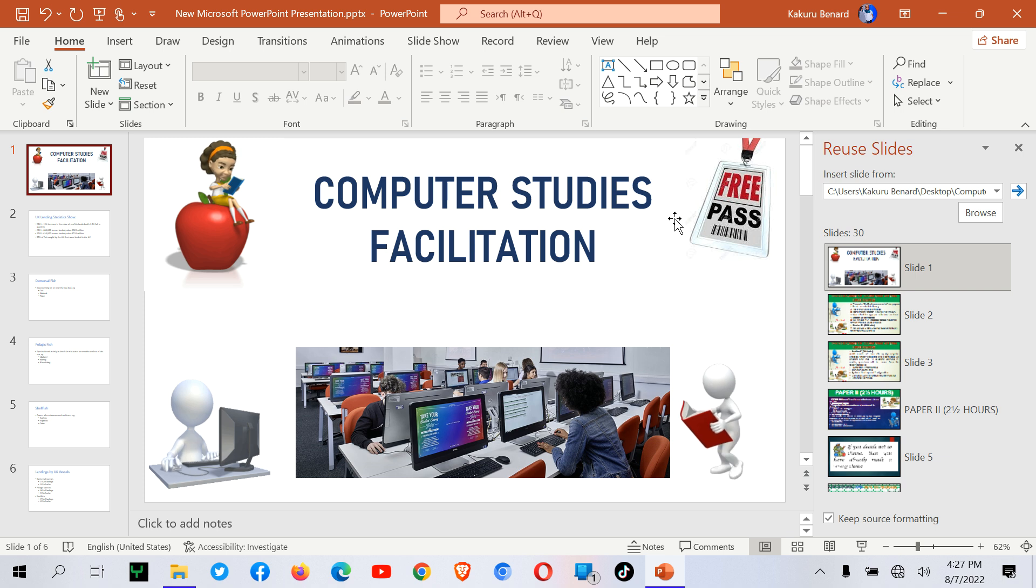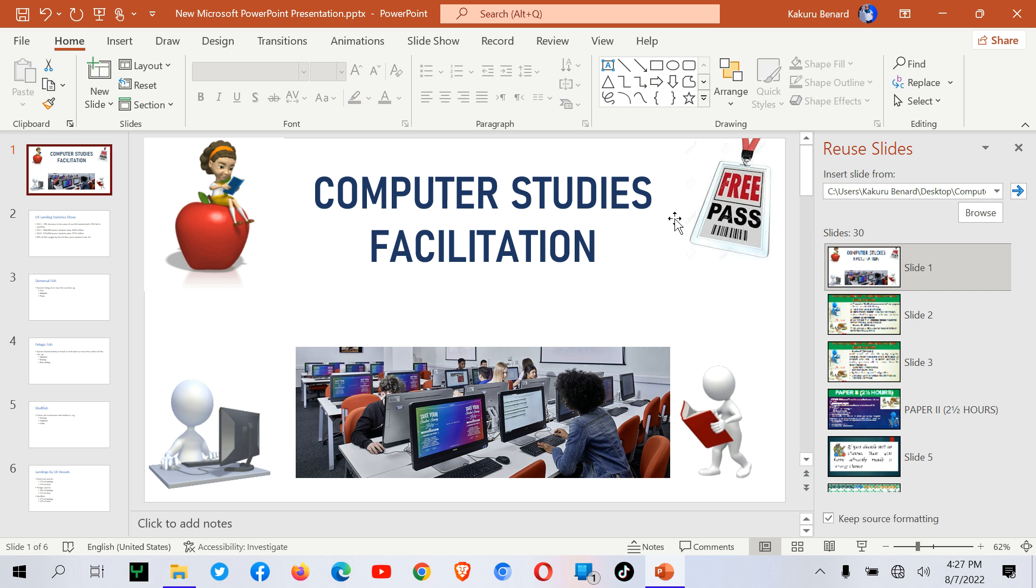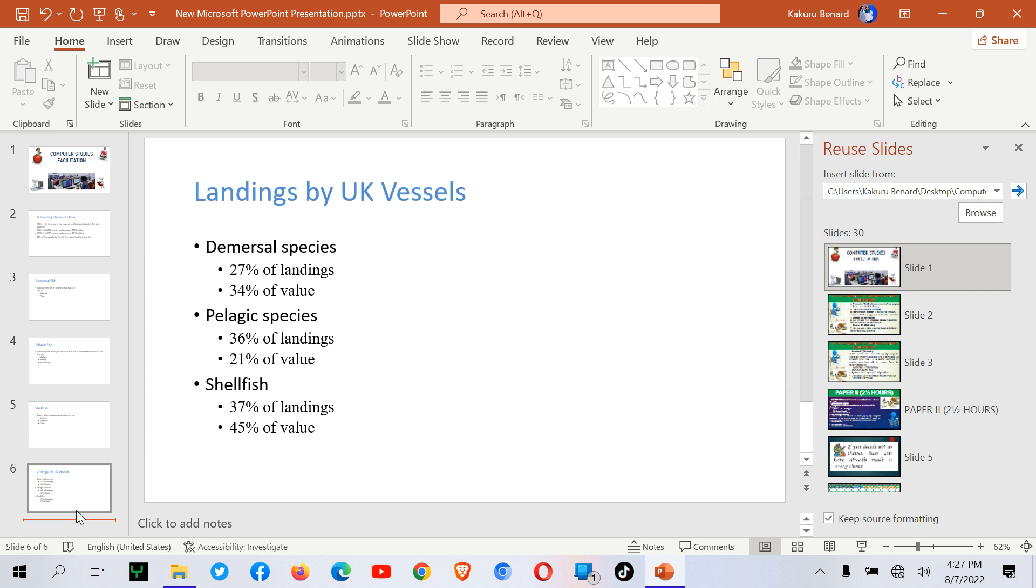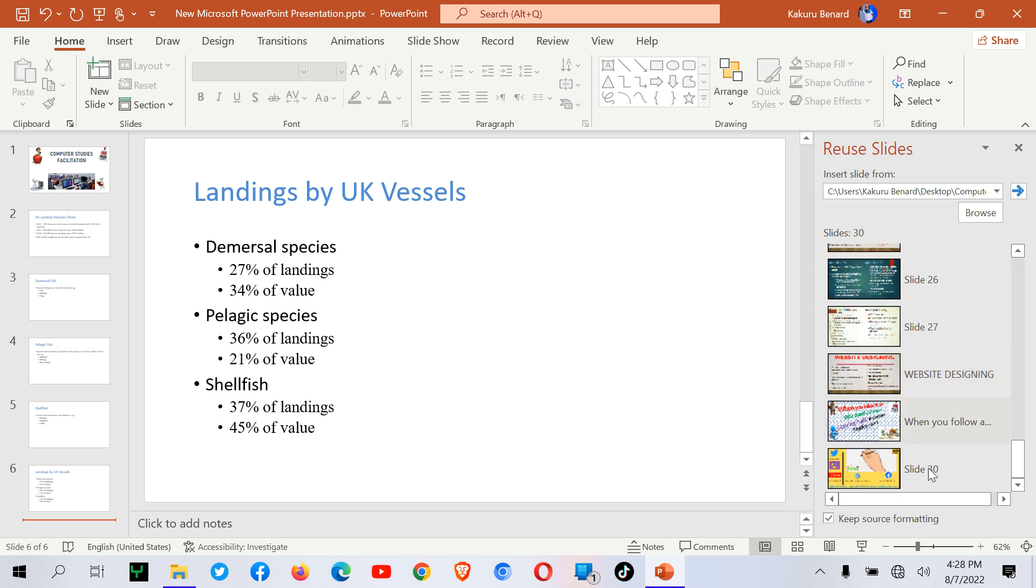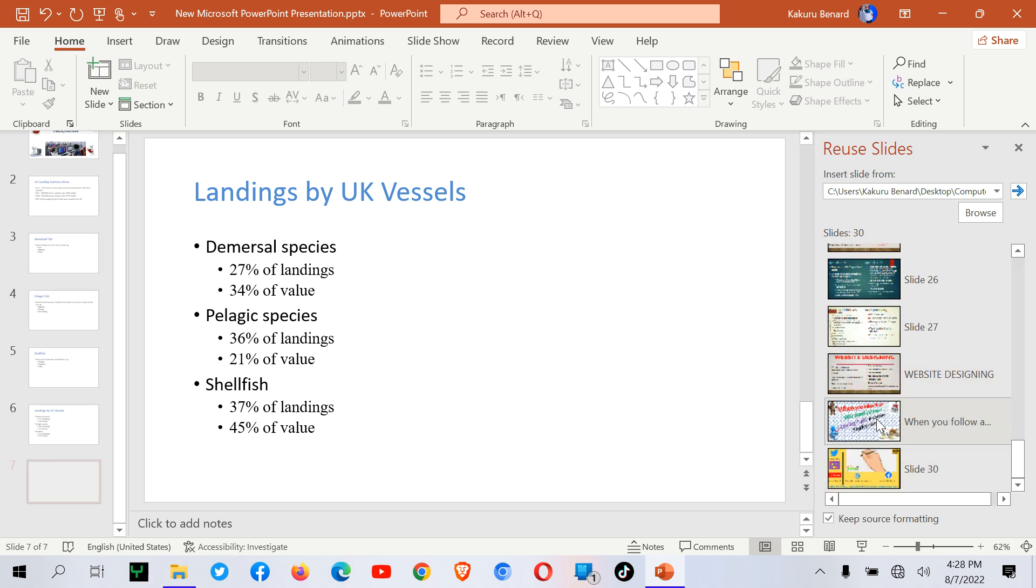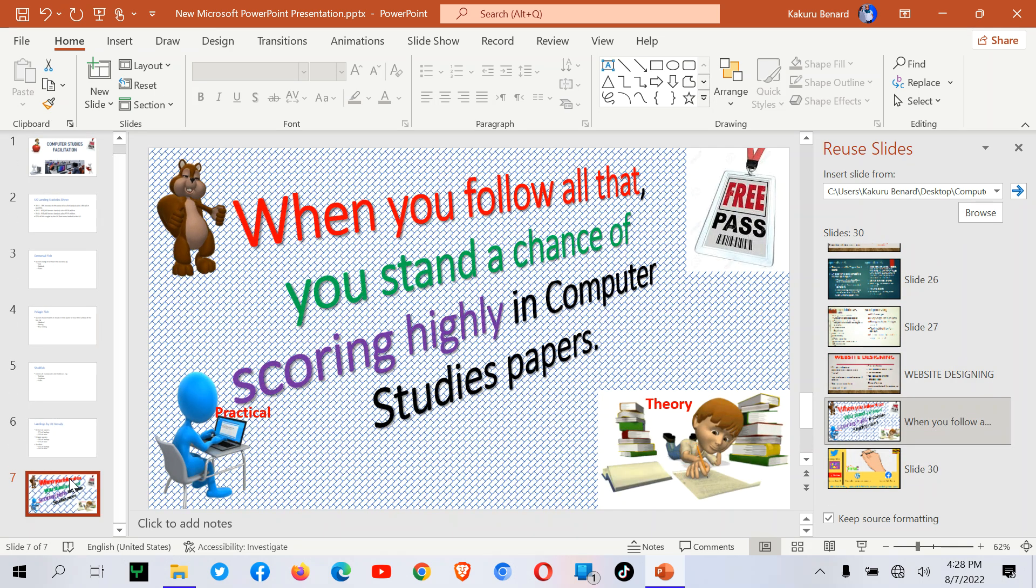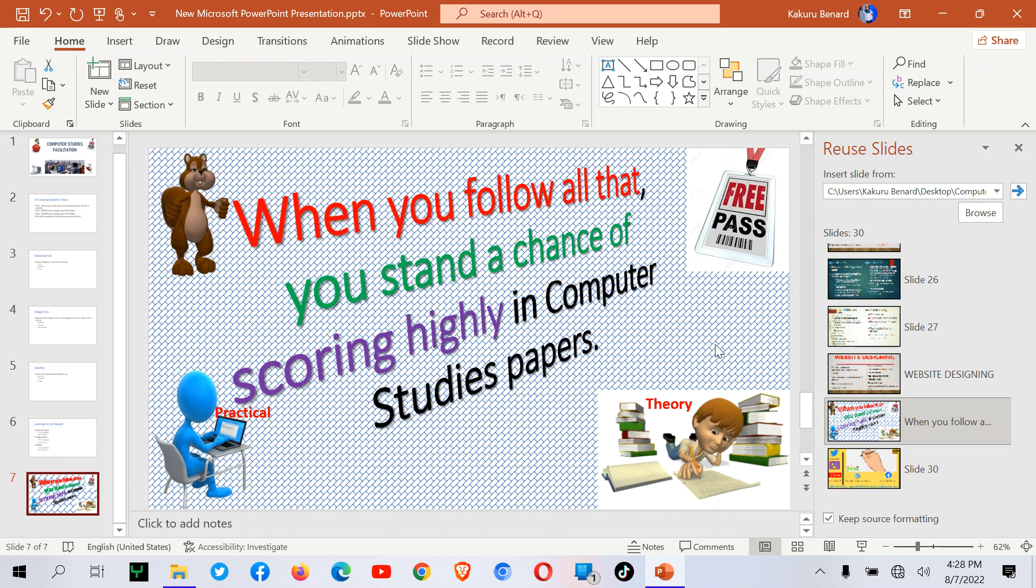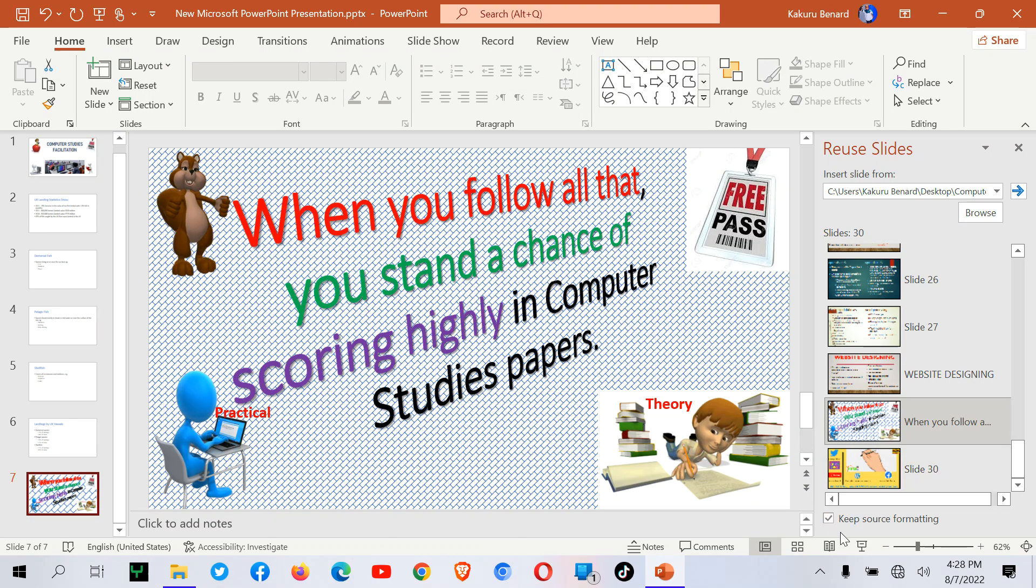Now I can add another slide. Say at the end, I can have that slide. So I've added slide 7 which has that kind of content. Because I said Keep Source Formatting, all the formatting comes the way it was.